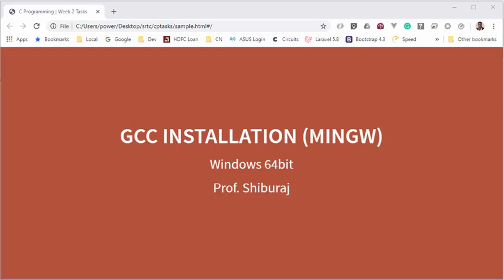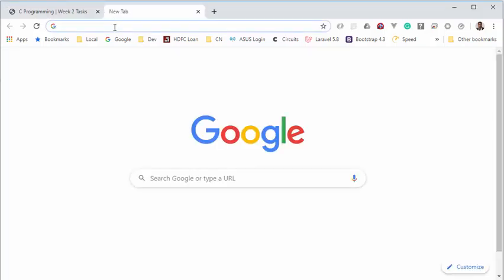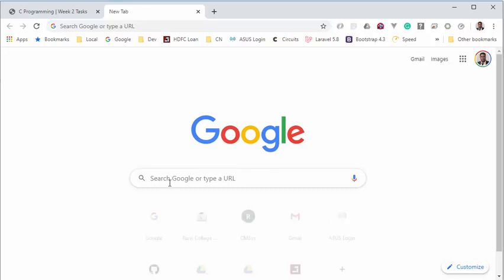Hello everyone, myself Professor Shiburaj. Today I will be teaching you how to install GCC in a Windows operating system. We'll be using a popular port of GCC in Windows called MinGW, so let's begin.